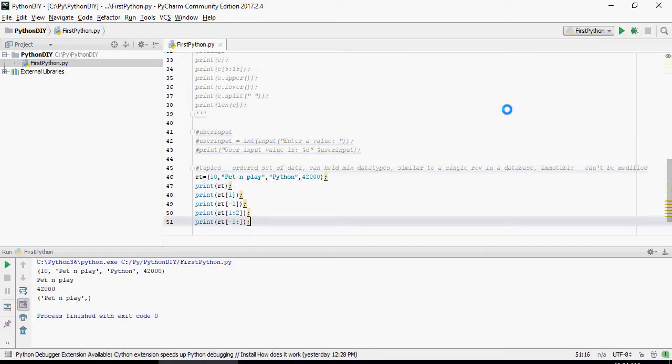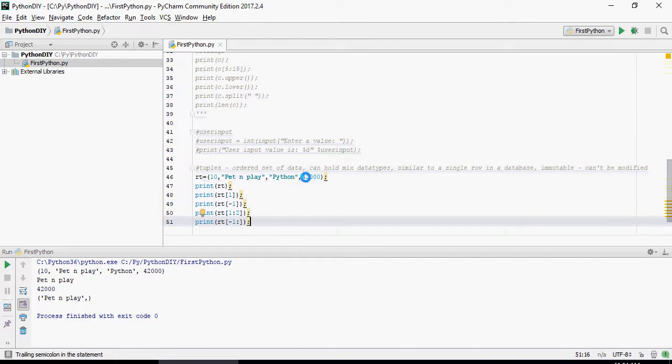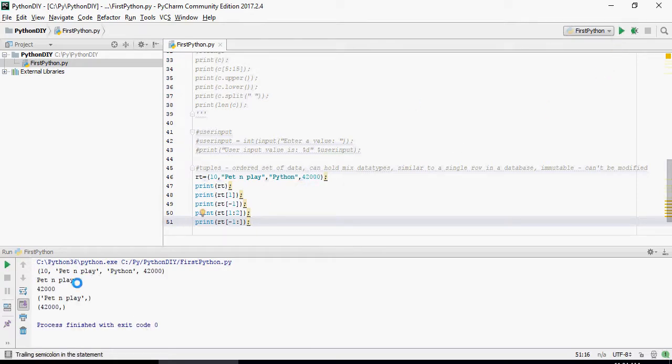Next is minus 1 colon. So minus 1 colon without any value is only going to give you only 1 record here. This is going to be 42,000. That means it's starting from the end.